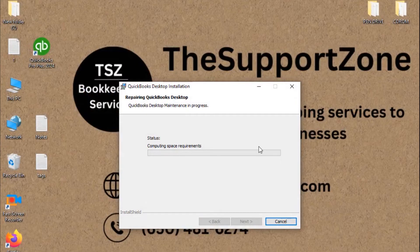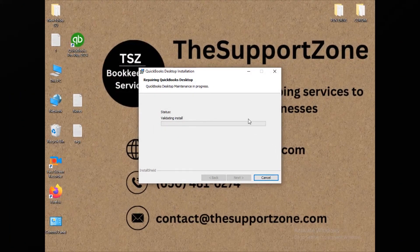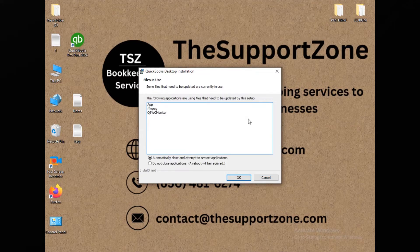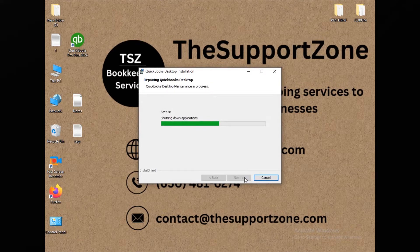The repair process will start, which will take a couple of minutes depending on your computer's performance. We need to wait for the repair process to complete. A dialog window may come up during the repair — just click OK and continue waiting for the process to finish.